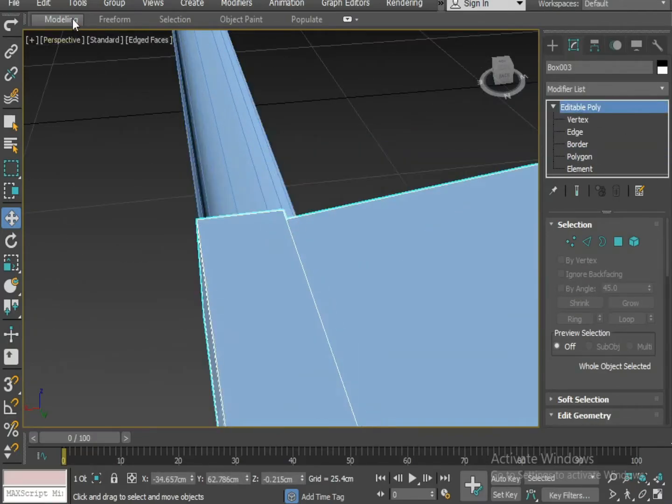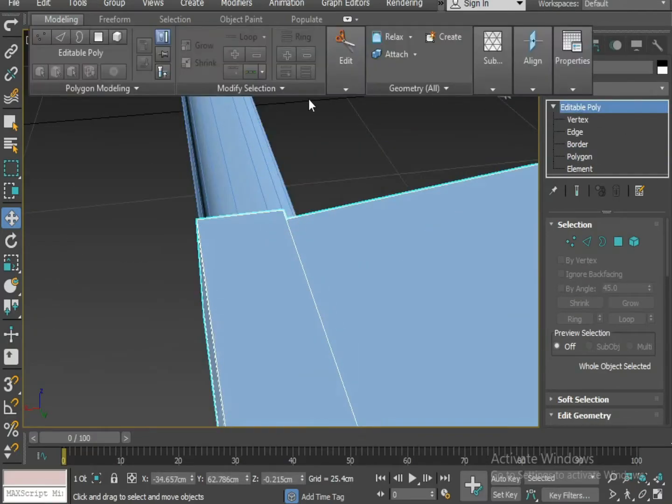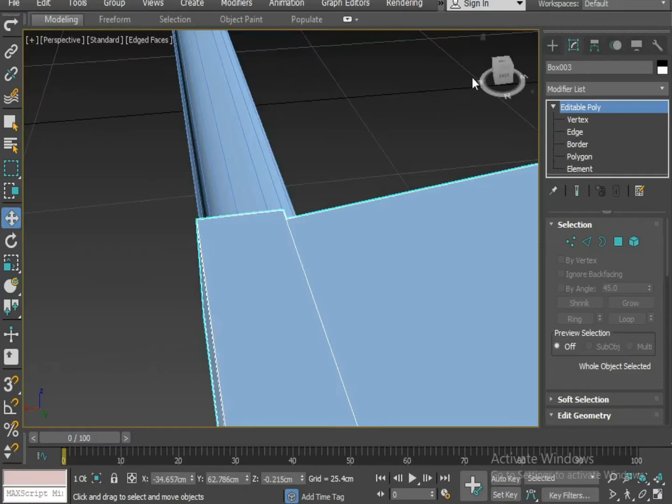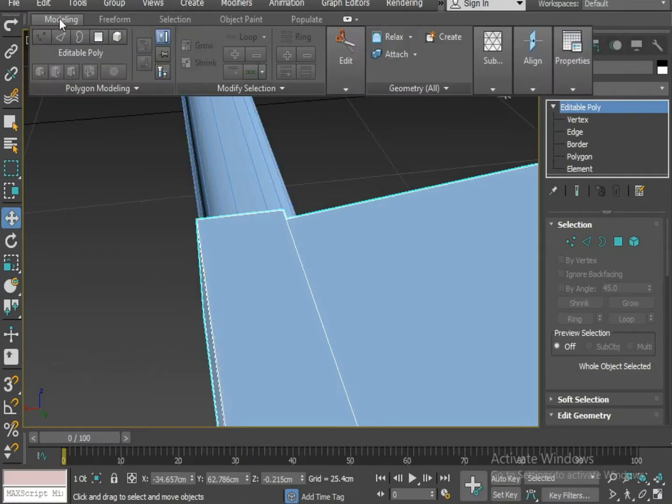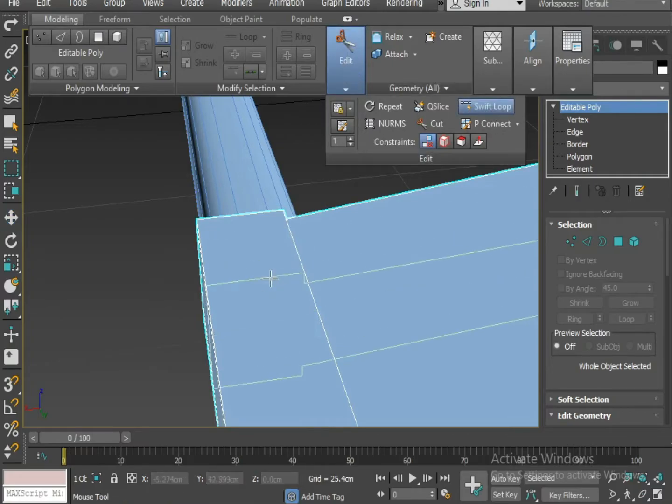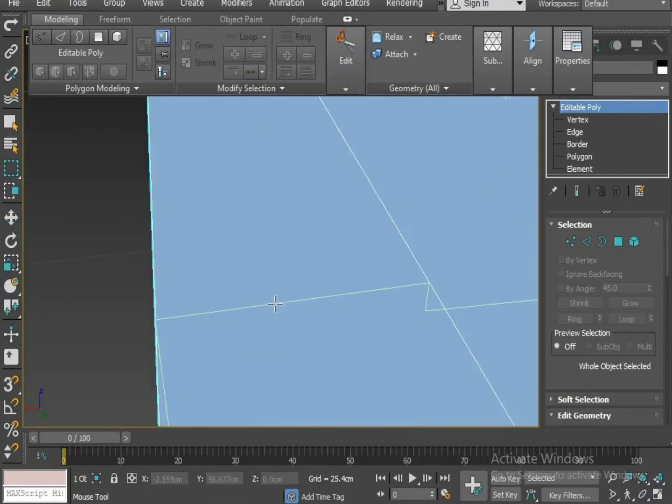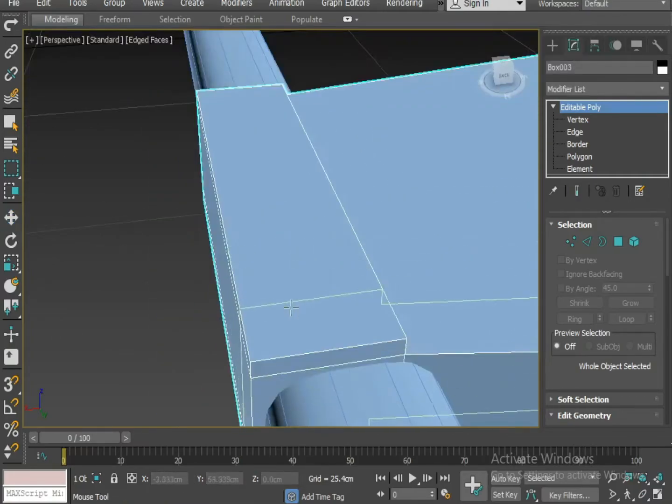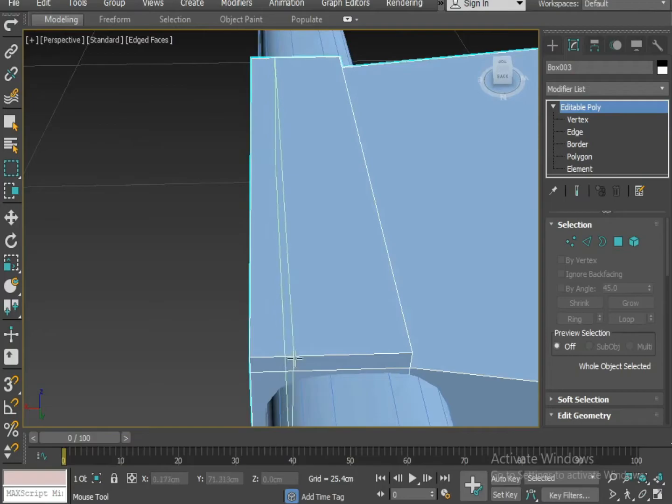Now I'm going to apply some loops here. I'm going to this modeling section and then going to edit, and select swift loop, and I'm going to insert two loops in the middle.